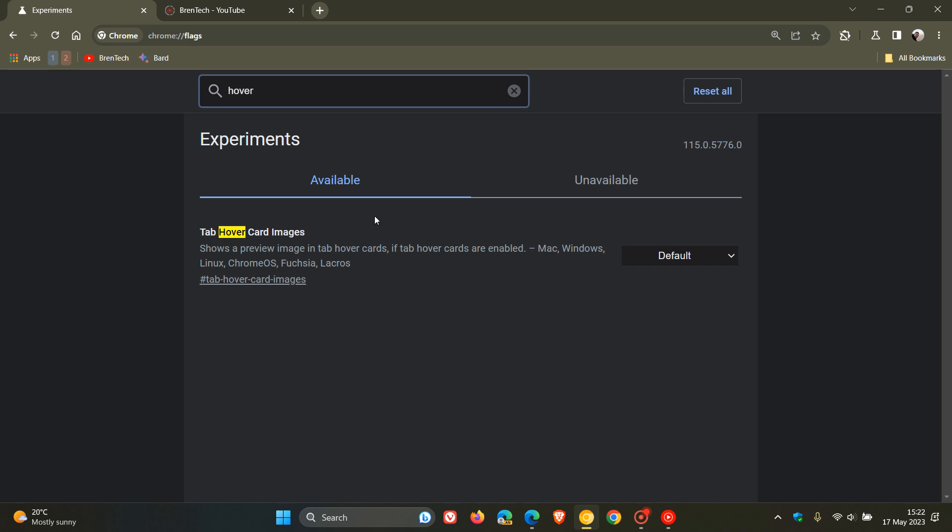This was available up until recently before the rollout of Google Chrome 113, as I mentioned, and has now been reintroduced in Chrome 115. It shows a preview image in tab hover cards if tab hover cards are enabled. The default allows you to see a thumbnail preview.